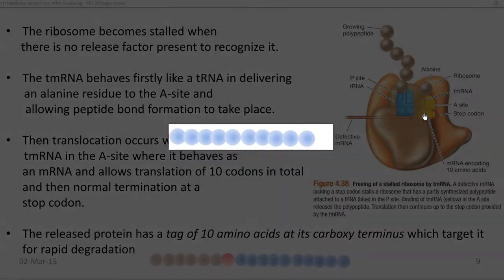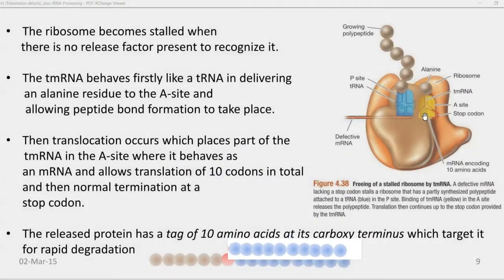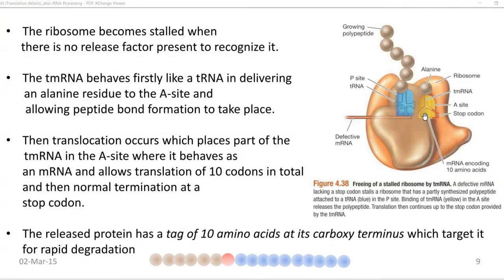The released protein thus has a tag of 10 amino acids at its carboxy terminus, which serves as a target for rapid degradation of that particular protein.